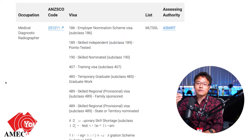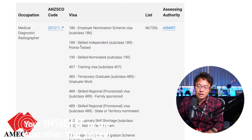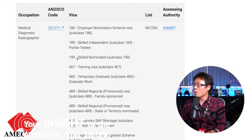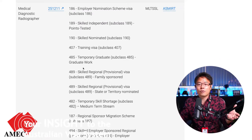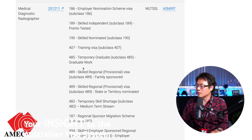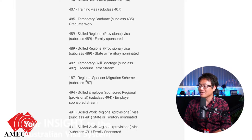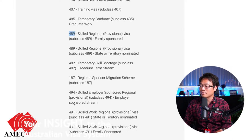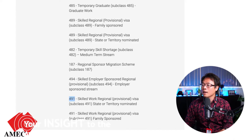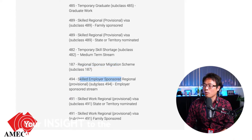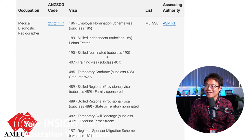By that, it means it can access all types of skill migration. As you can see, there's access to 186, 189 — that's the skilled independent visa — 186 is employer sponsored, 190 is state nomination, 407 training, 485 obviously if you study the course and profession in Australia you'll get your post-study work rights. You can also access the skilled regional visa, the newly appointed 491. The 489 is already abandoned. Most states will like this kind of medical profession to stay, so every single skilled visa can be accessed by medical diagnostic radiographer.